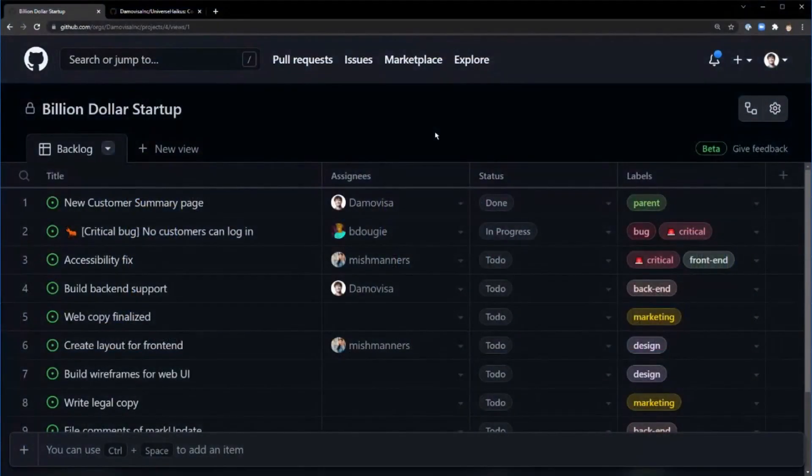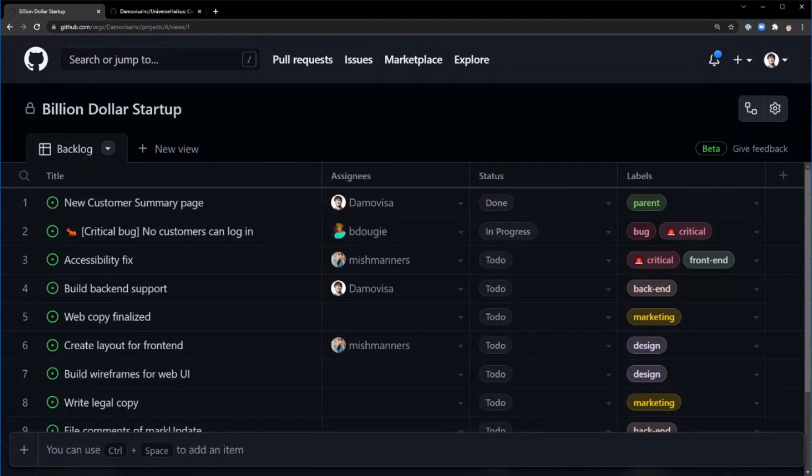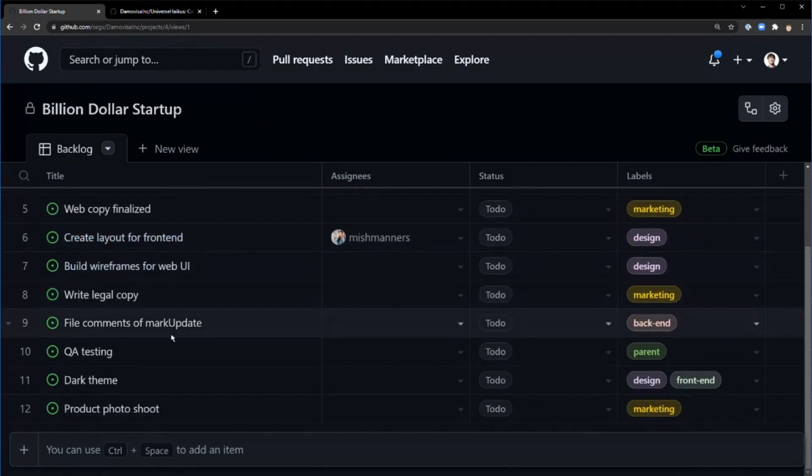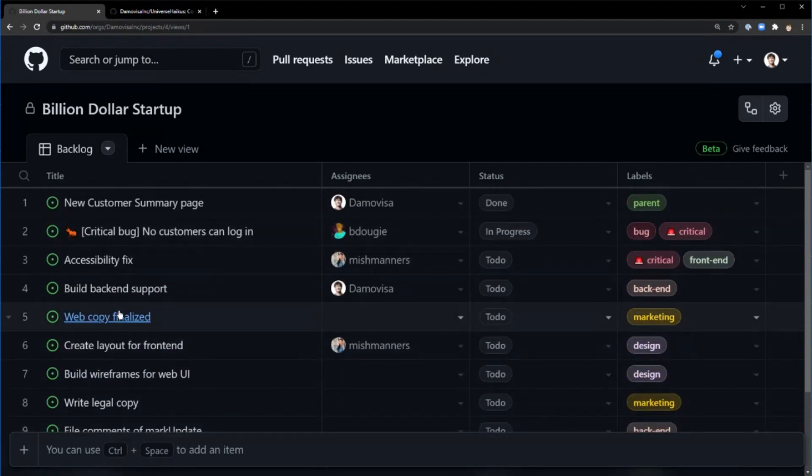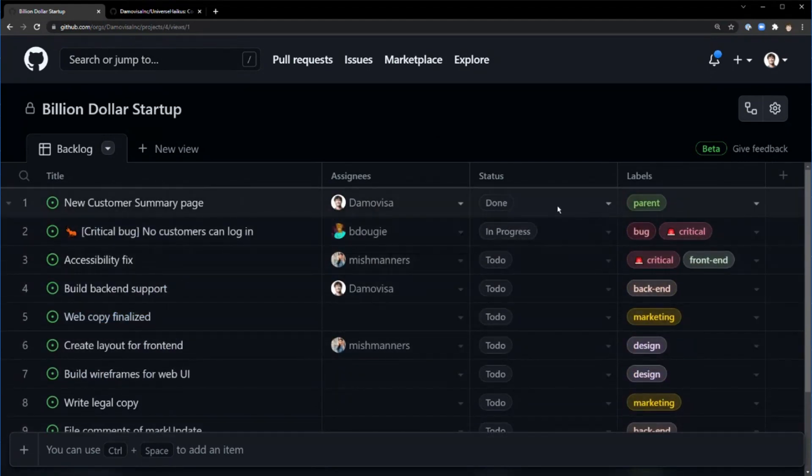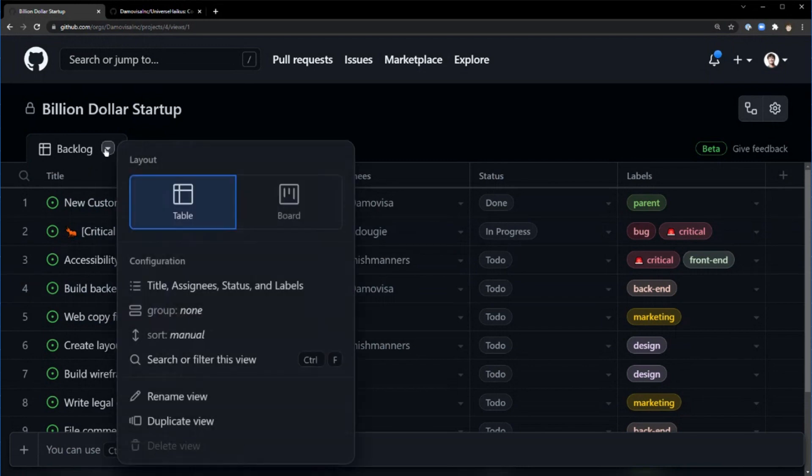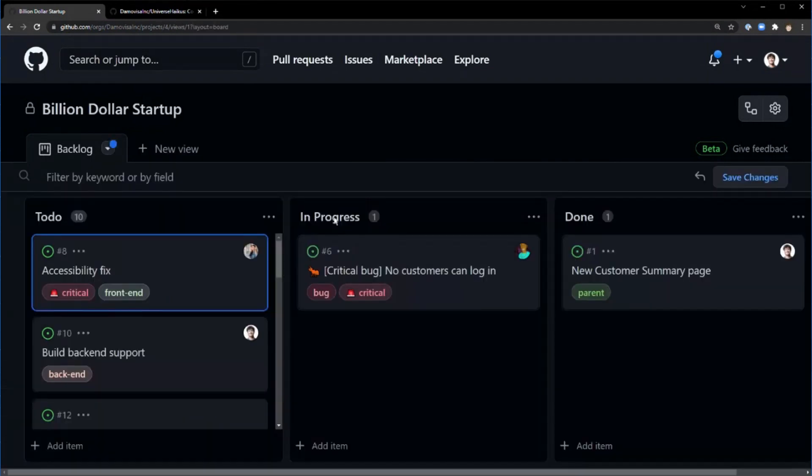Yeah, absolutely. So I've got my little project. I don't actually have a startup idea yet, but I figure that's the last thing you need to worry about. This is my billion-dollar startup. I've already created this grid view, or table view. You can see the different views that you can have. There's a table view and there's a board view. So I could easily switch that to the board view and it'll sort it by a status.